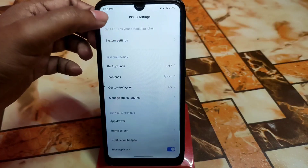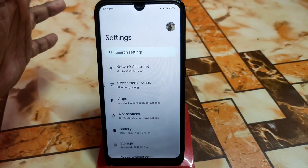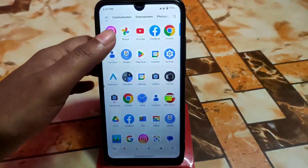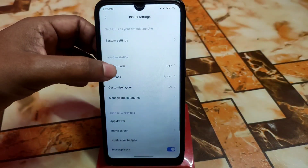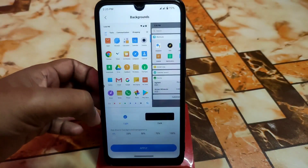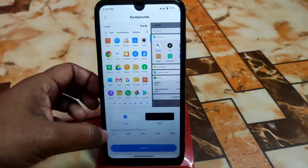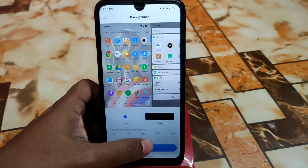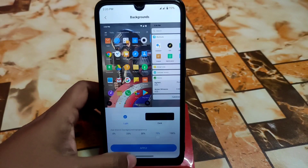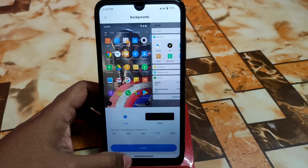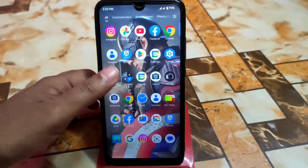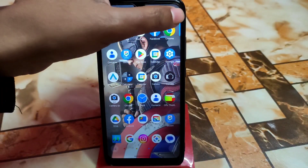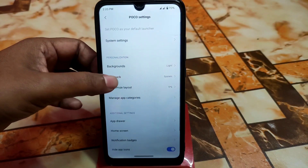If you click system settings, you'll go directly into settings. You can change the background between light and dark, and the transparency can be changed as well. The background option is available on the app drawer too.